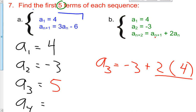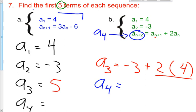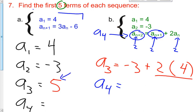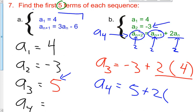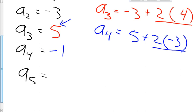Now for a sub 4. The subscript n plus 2 must equal 4, so n has to be 2, because 2 plus 2 is 4. So we have a sub 3 plus 2 times a sub 2. a sub 3 is 5, and a sub 2 is negative 3. So it's 5 plus 2 times negative 3, which gives us 5 plus negative 6, which equals negative 1. My fourth term is negative 1.